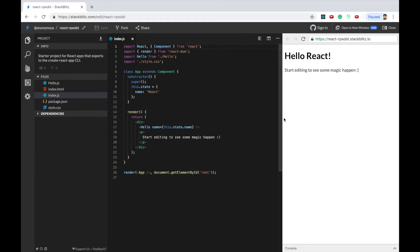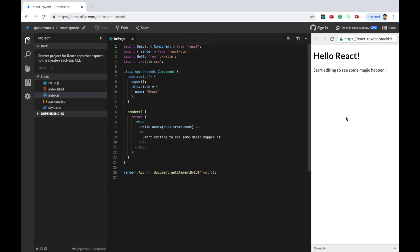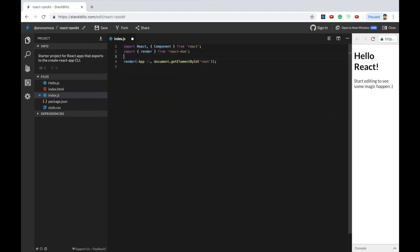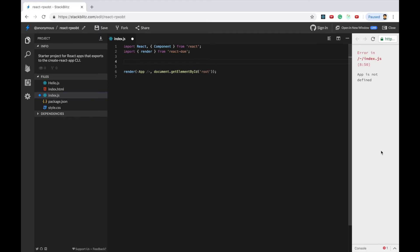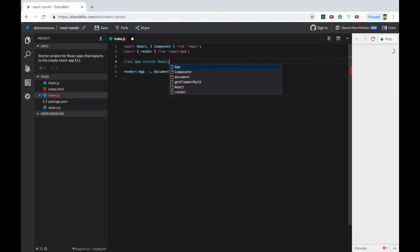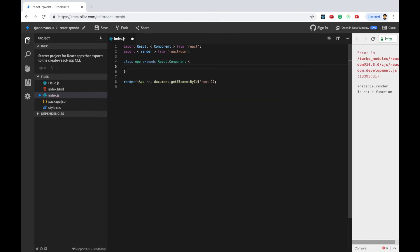So let me increase the area and I'll get rid of everything. So let me first create a class component. So I said I'll create a class app which extends from react.component. And I say that it needs to have at least one function and that function name is render.